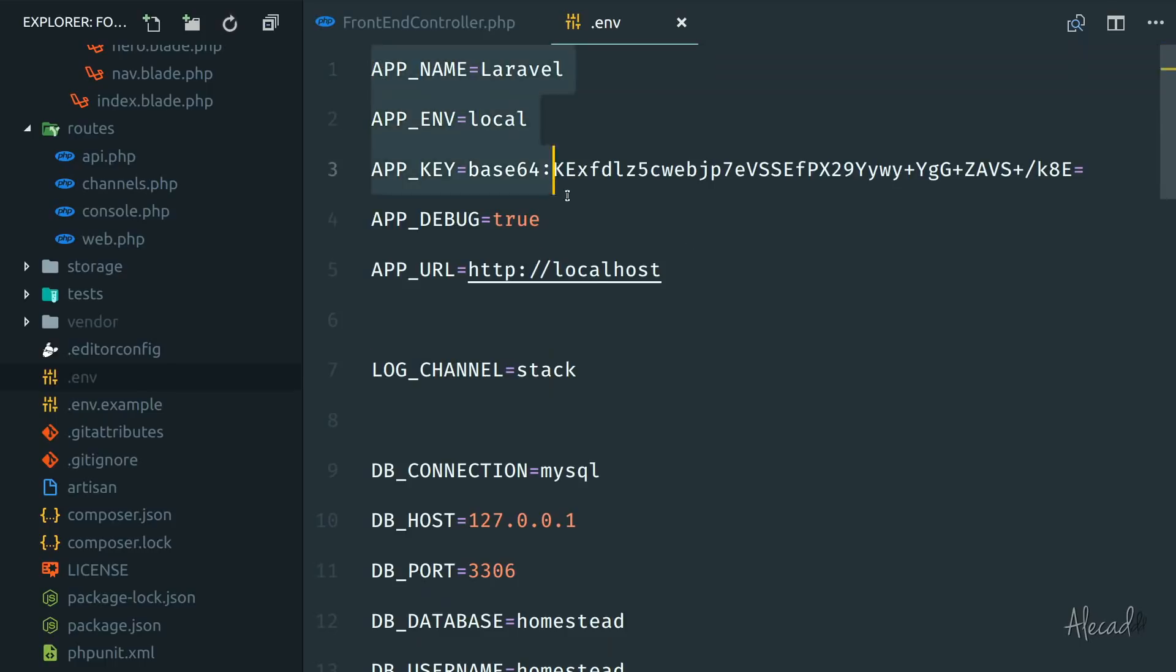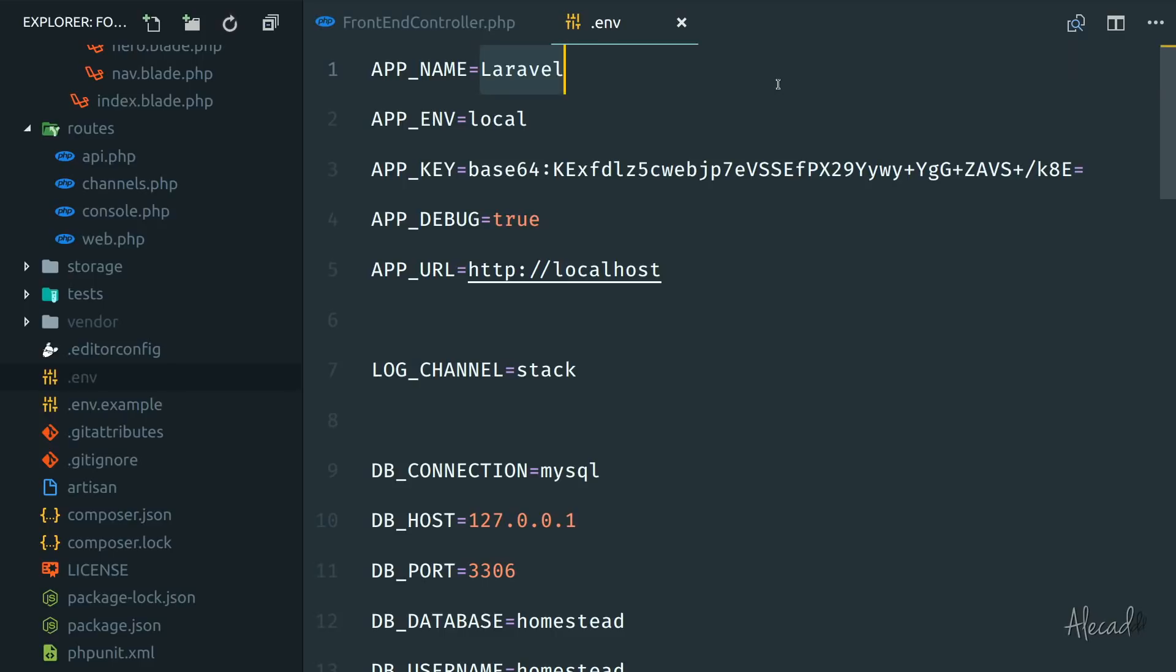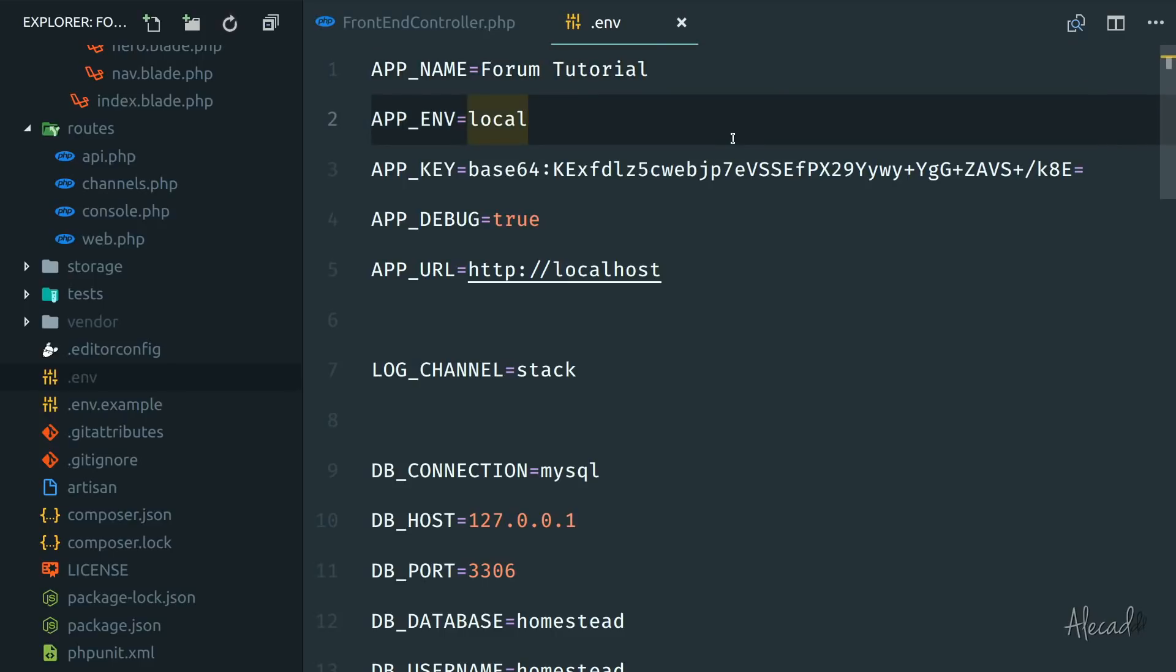First of all, we have a bunch of initial attributes for our local application. So we have our app name that can be whatever. So I can call it Forum Tutorials. Then the environmental variable that tells Laravel if this is a local staging production, and you can change this however you want. We can reference all these globally defined environmental variables inside our application to check if we want to do something.